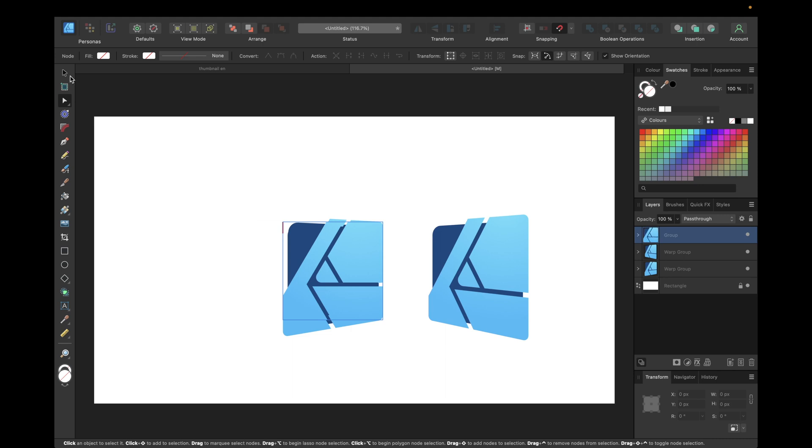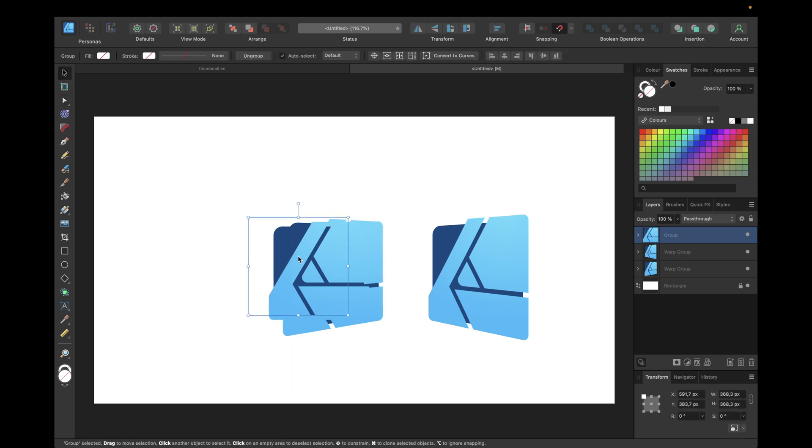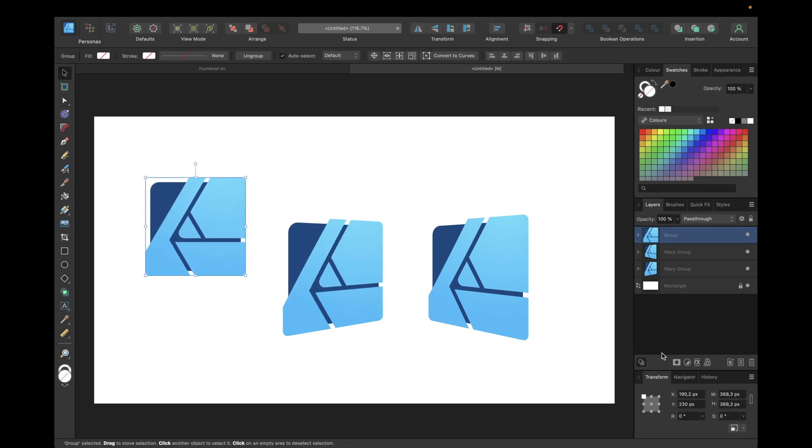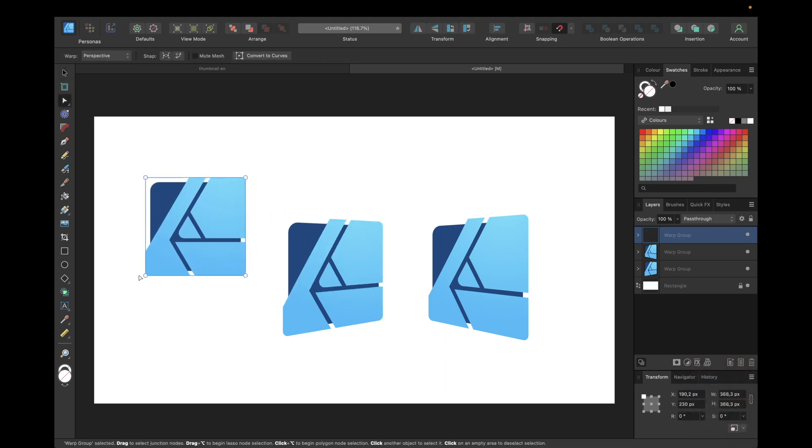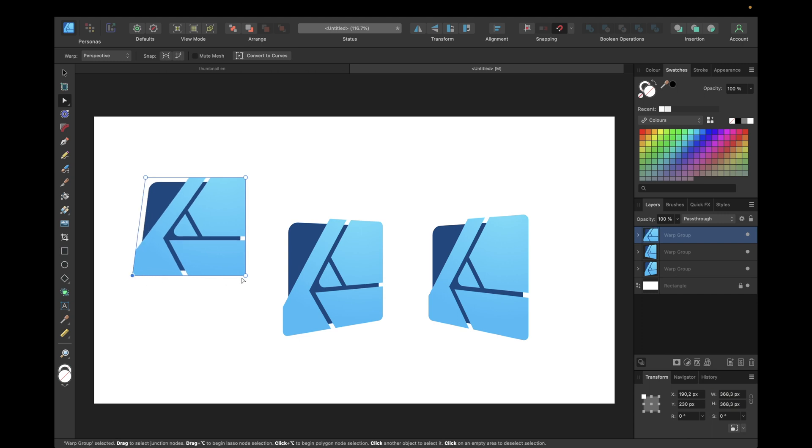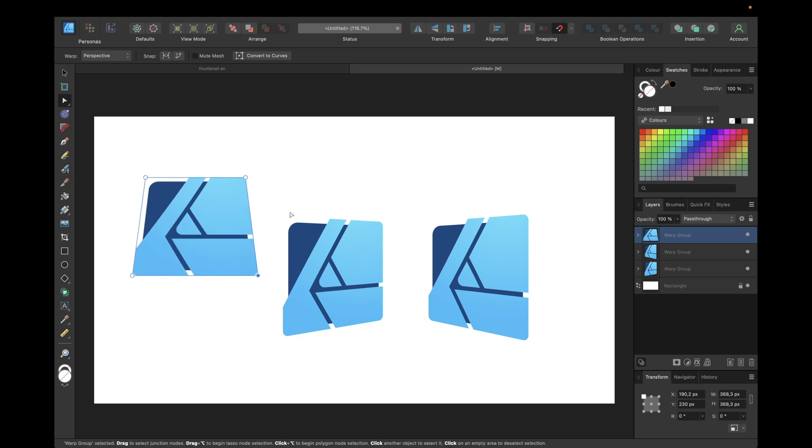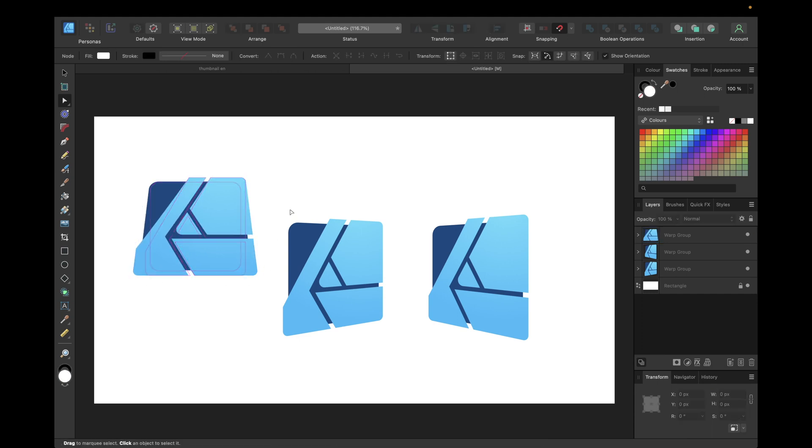We could also create a perspective like this one by selecting this one to the left and this one to the right of those four nodes. And as you can see you have plenty possibilities to create cool perspectives with this new warp feature in Affinity Designer version 2.